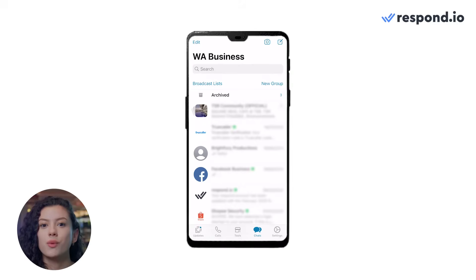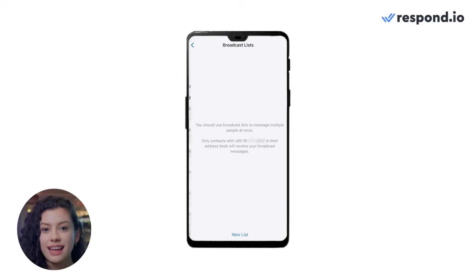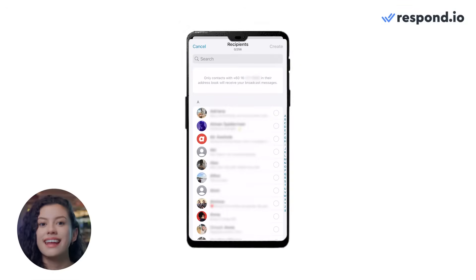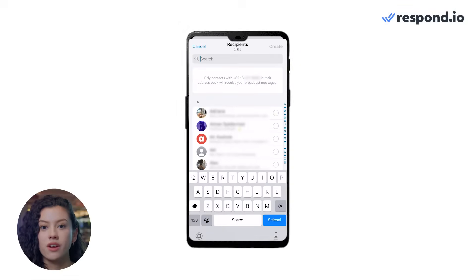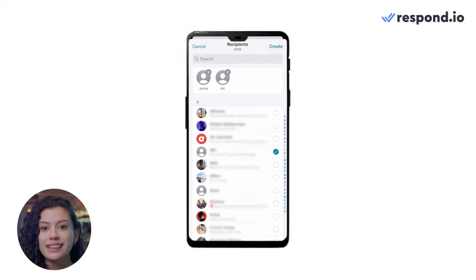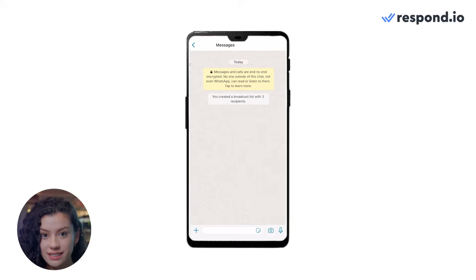Let's start with how to send bulk messages on WhatsApp Business App and understanding its limitations. On your WhatsApp chat screen, click on the broadcast list at the top left corner. Then click on New List at the bottom of the screen. Next, type the contact names you want to send the message to, or select the names from your contact list, then click Create.